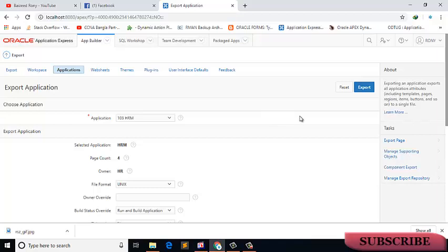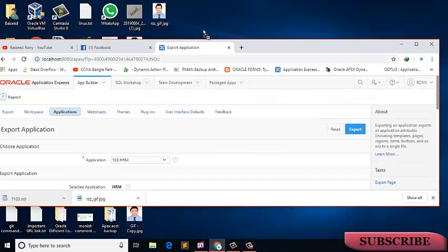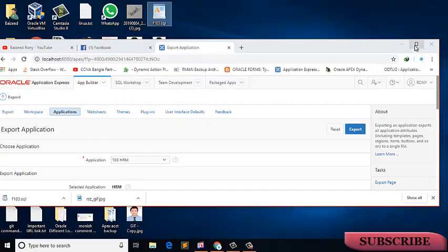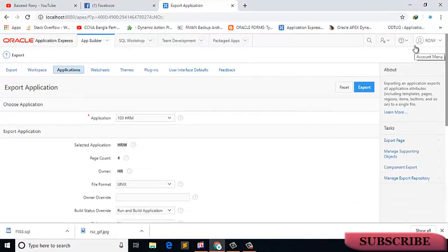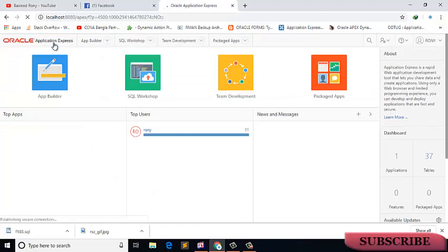Now click on the export button. This is my exported file. Now click on the Oracle Application Express.